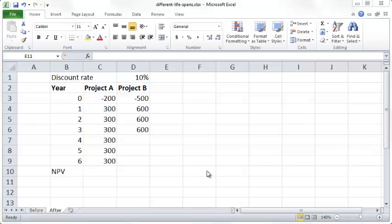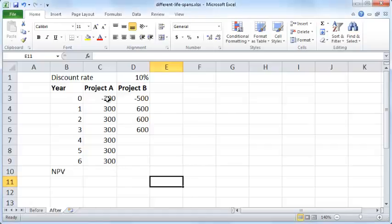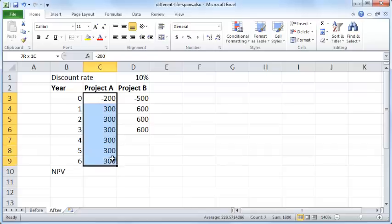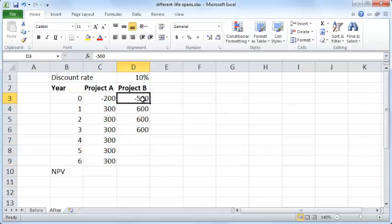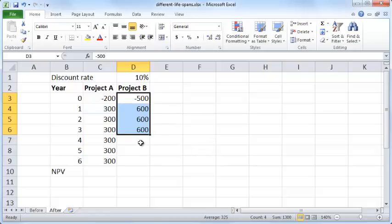In this video we'll see how to compare two projects that have different time periods for cash flows or different lifespans. Project A begins in year 0 and ends in year 6, and project B begins in year 0 and ends in year 3, and they have different cash flows.